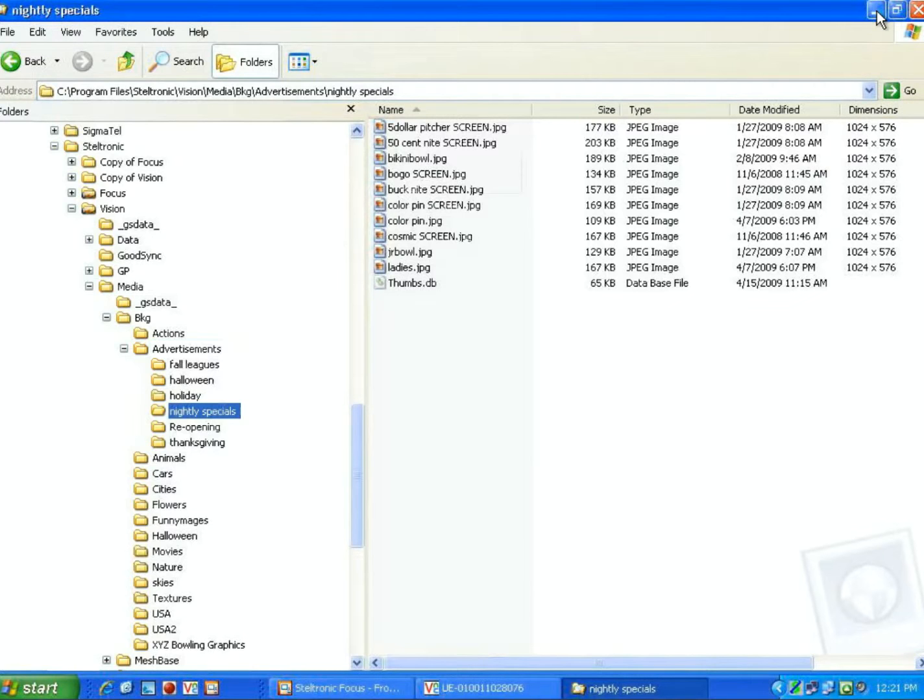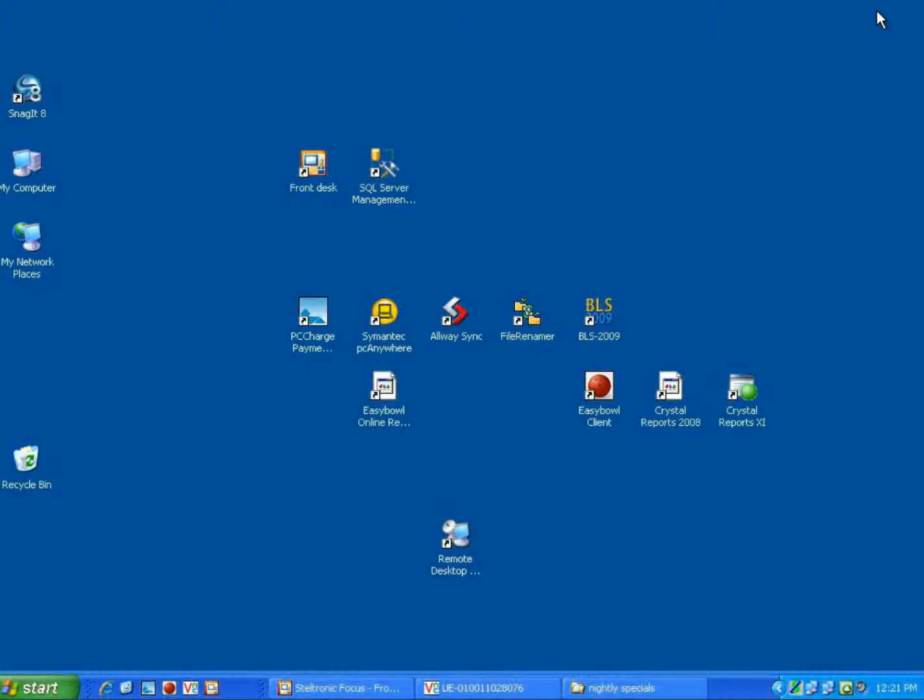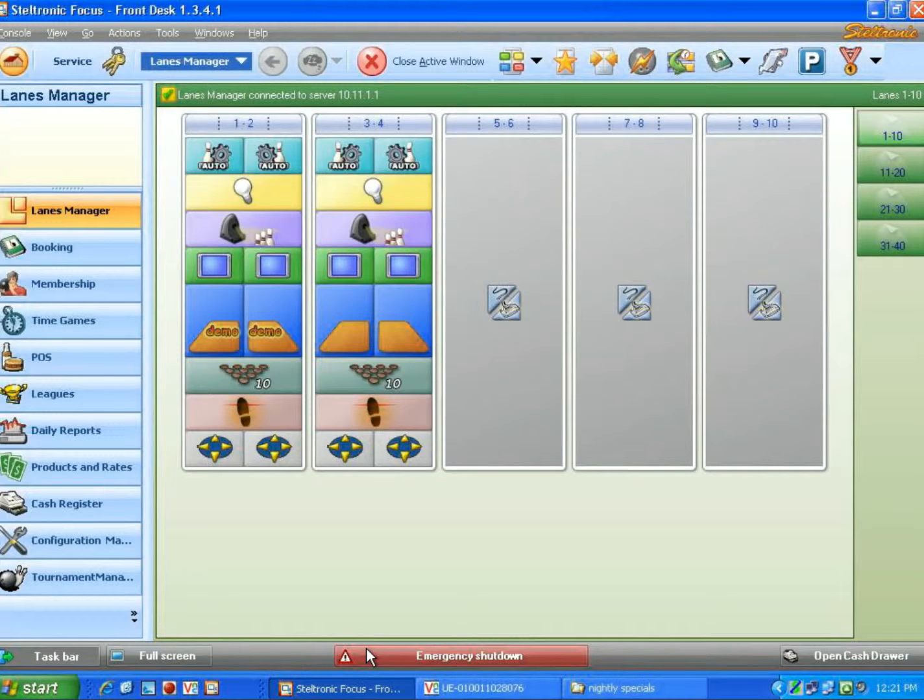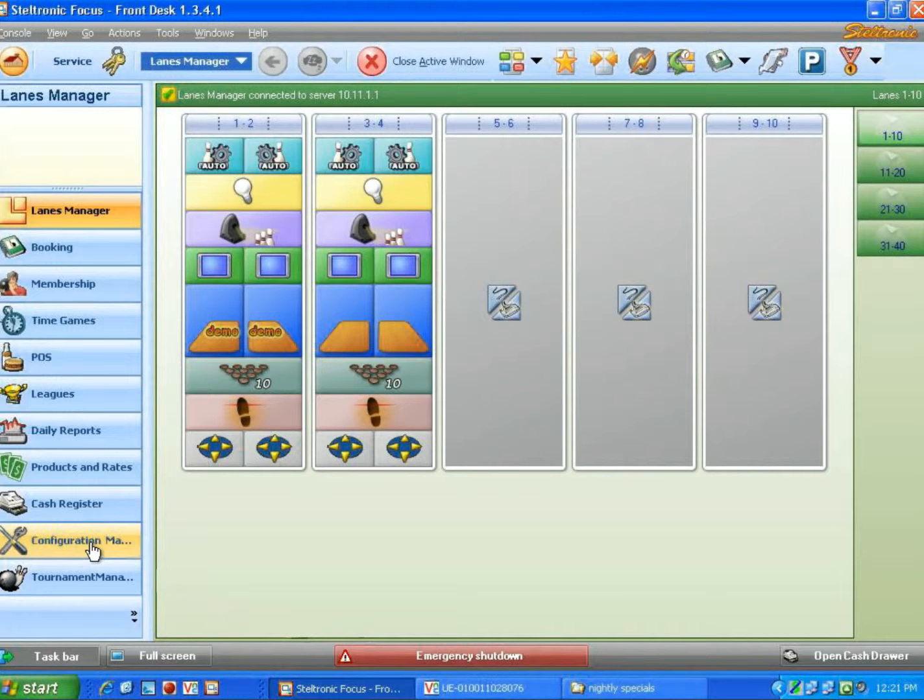Now that we know that we have some advertisements, I will show you now how to use the Steltronic software and put those pictures up onto the screens.